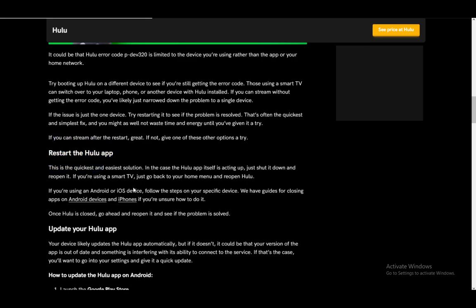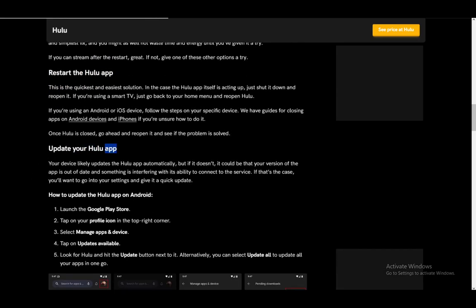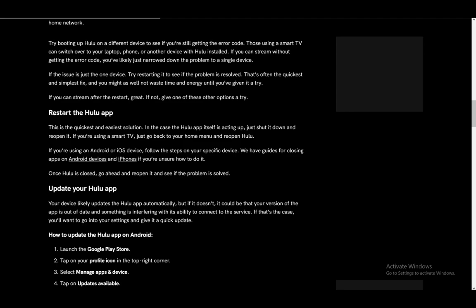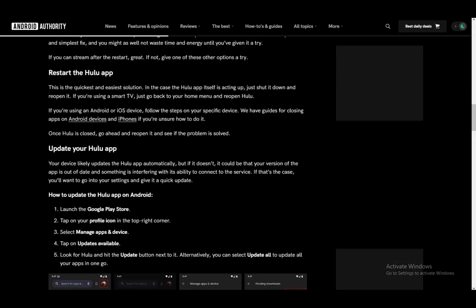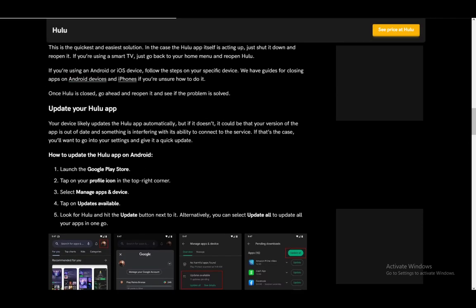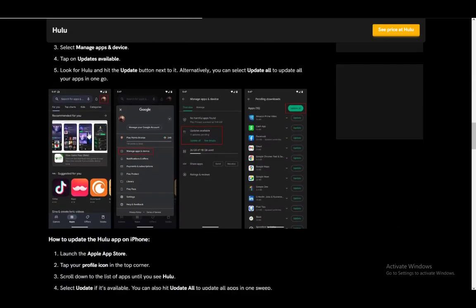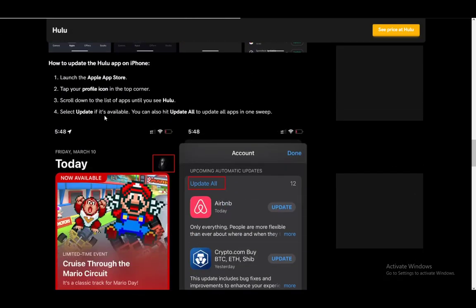As you can see, the restarting and updating options are listed here. You can also update your app — your app might be out of date, which is why it doesn't work. So make sure you do that either on the Play Store or the App Store on iPhones. There might be an update available, so either restart or update, and those might fix it.